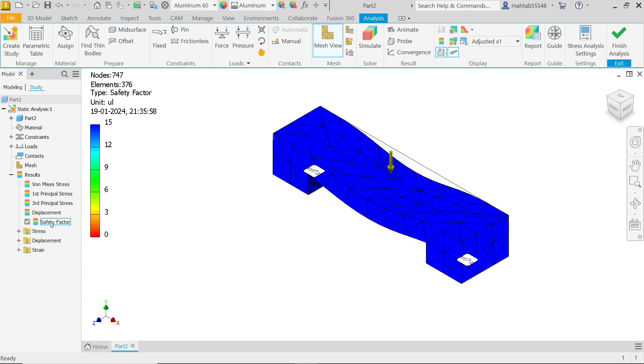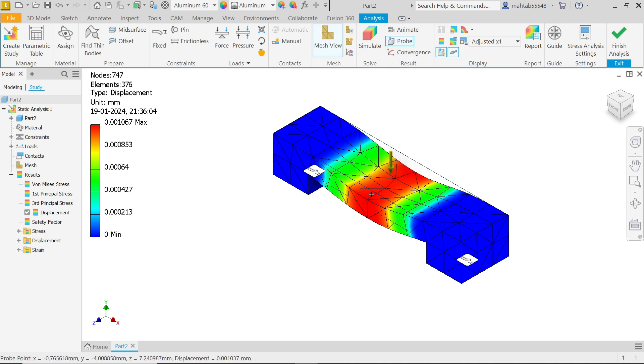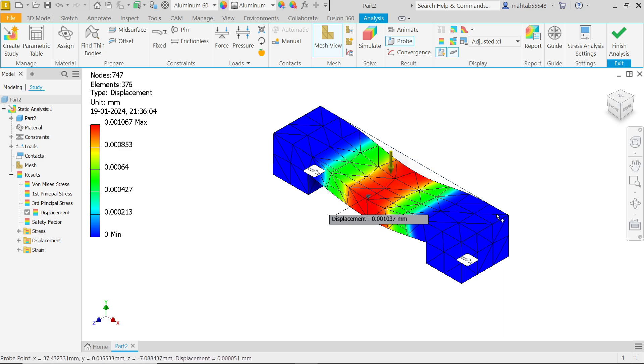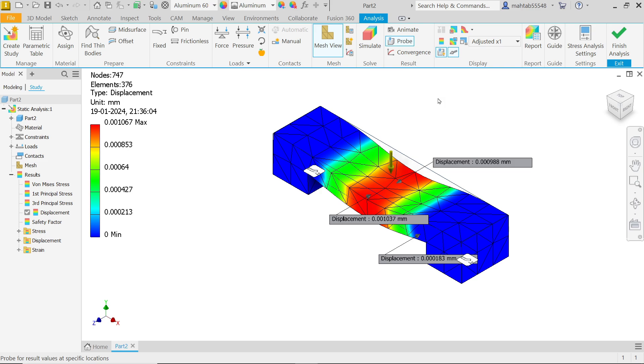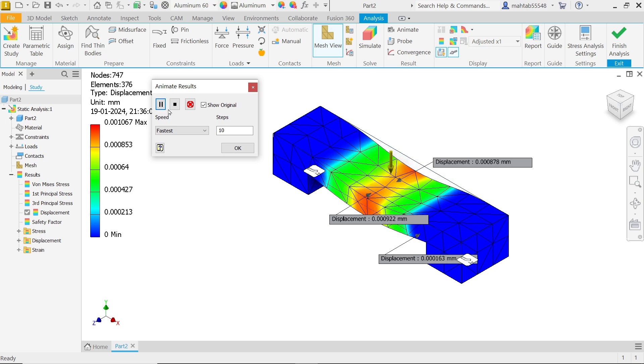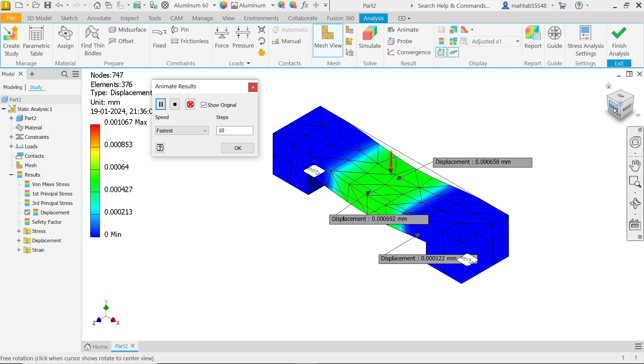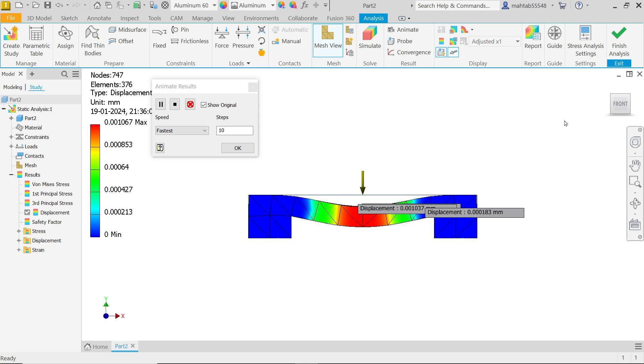If you see, this is totally safe zone. If you want to check, probe. And let's check the maximum displacement. You will see 0.0000. Very small. Even at center, this is very small displacement. Right click, finish. Animate. Let's say fastest. Look. You will observe the displacement.